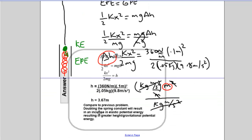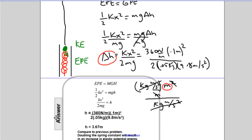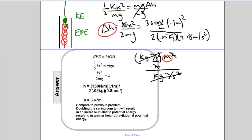In this problem we get 3.67 meters. Comparing to a previous problem, doubling the spring constant would make the marble go higher, so a smaller spring constant would produce a smaller height. Take some time, grab your calculator, work this through and confirm the answer. Nothing to this — it's just physics. You've got this!